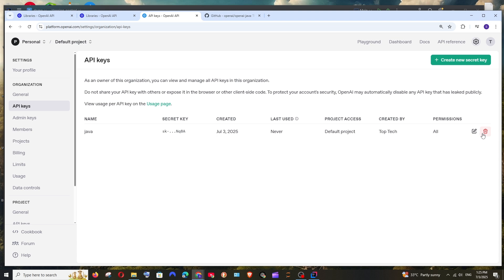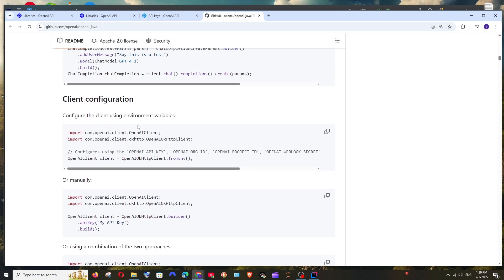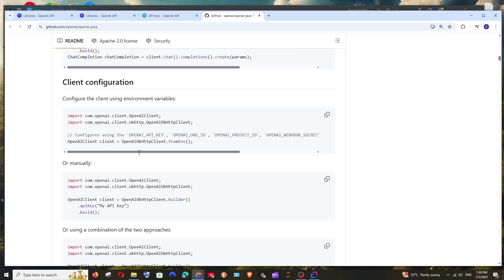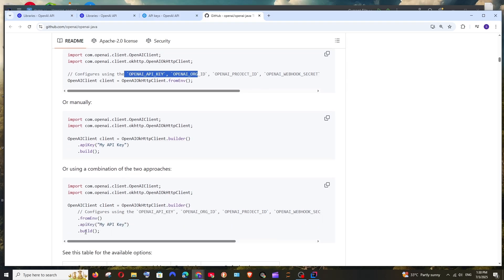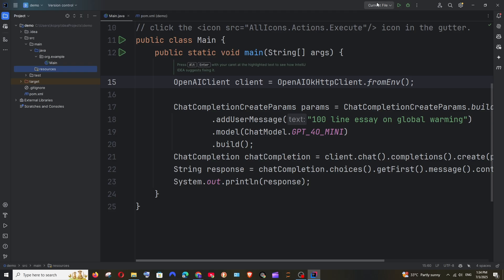On GitHub, they have given sample code showing how we can use the API key. Either we can set it in an environment variable, or if you want to directly use it in the code itself, this is how you set it up — you just add your API key directly. For this example, let me just go and add it in the environment variable. At the top you'll be having 'Current File' — click it and select 'Edit Configurations'.